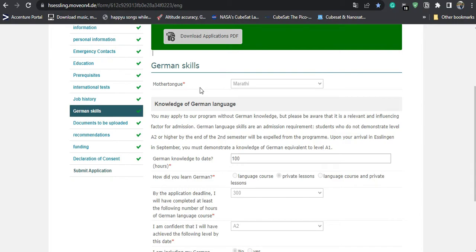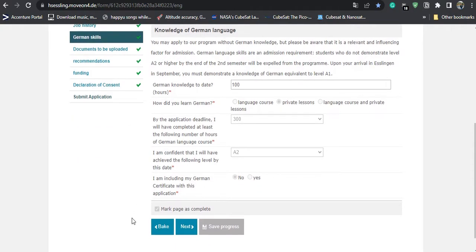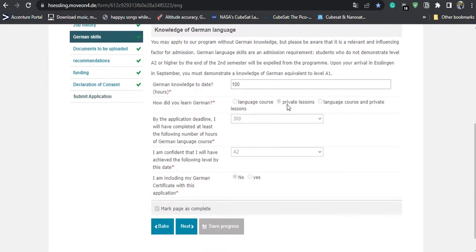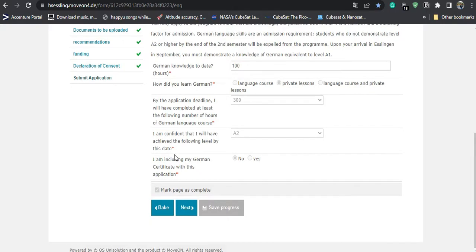For German skills, they first ask about your mother tongue — for me it was Marathi. If you have done any German language coaching, you mention that. I have studied German up to a certain level, approximately 100 hours of German language learning. I took private lessons from a tutor in India. At the time of reaching Germany, I expect to be completing the A2 level of German language.